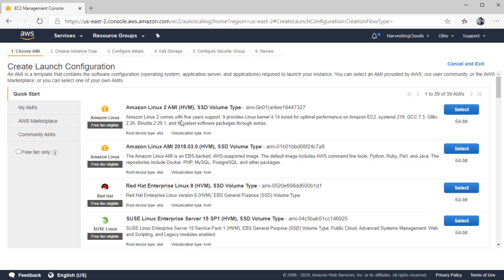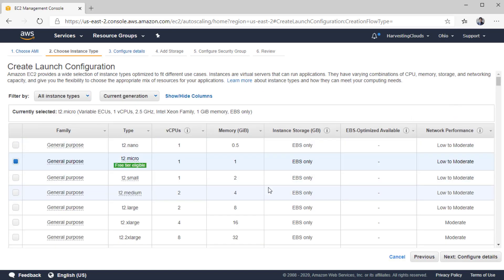As the first step, just like creating a new EC2 instance, you will be selecting the AMI — that is, the Amazon Machine Image. Select the image that you want. In the second screen, you select the instance type — the number of vCPUs and memory — and your cost will be associated with what you select here.